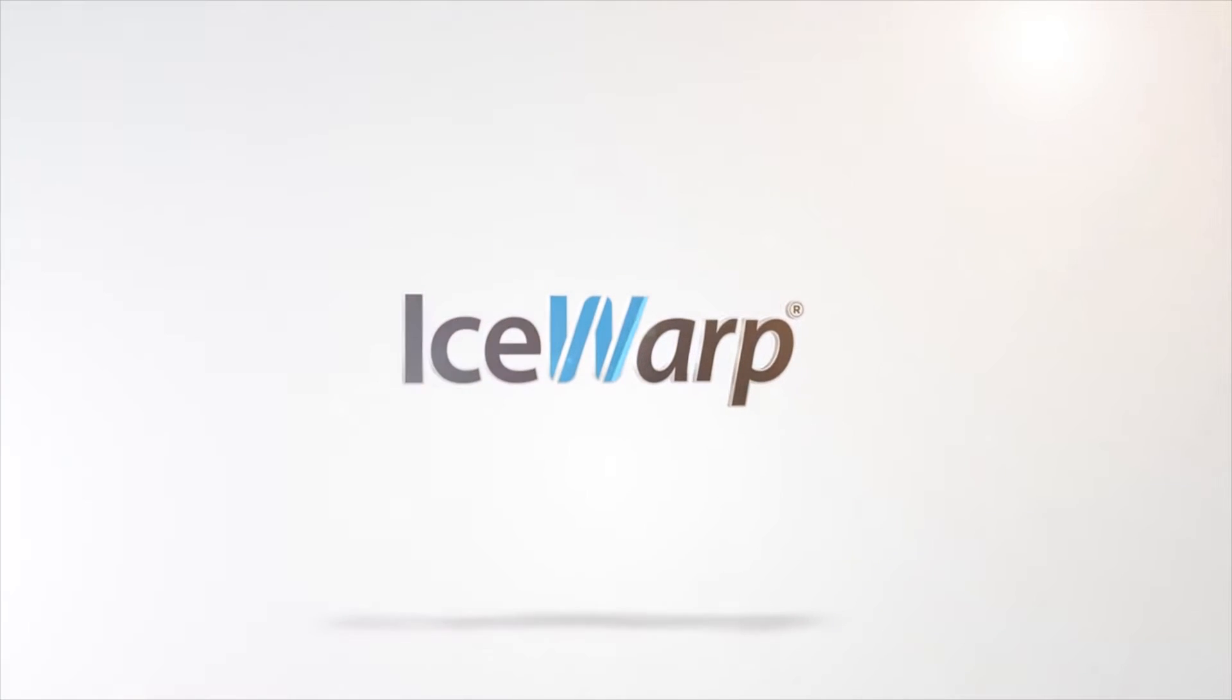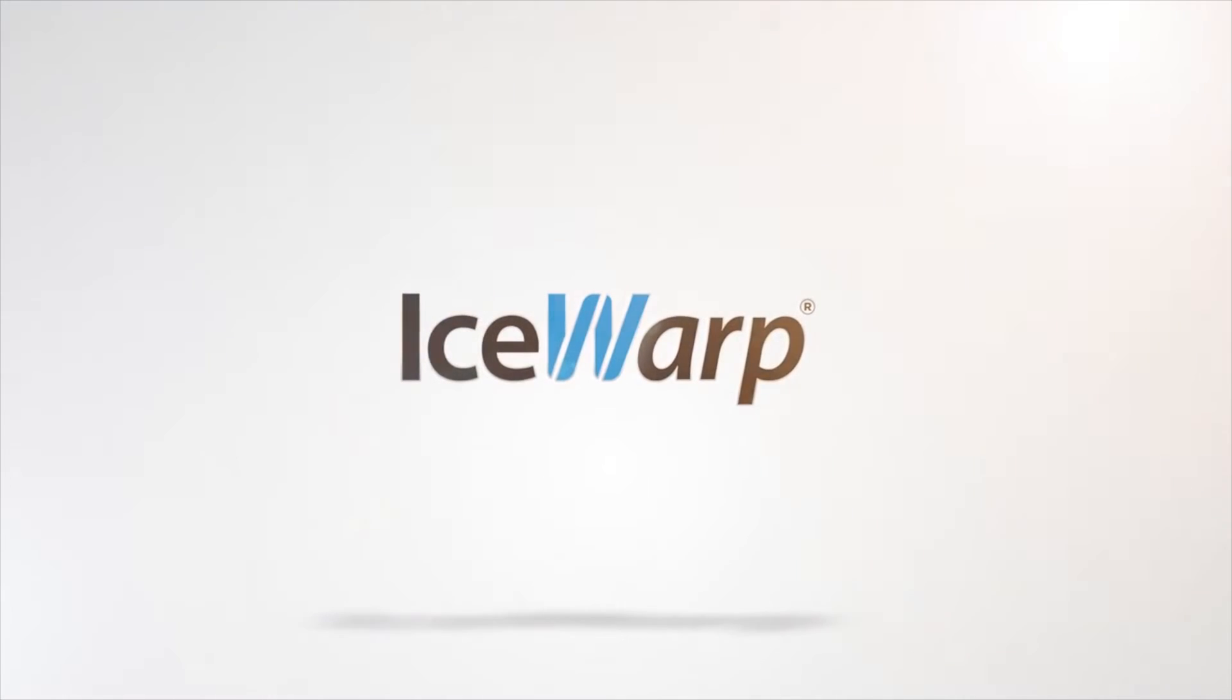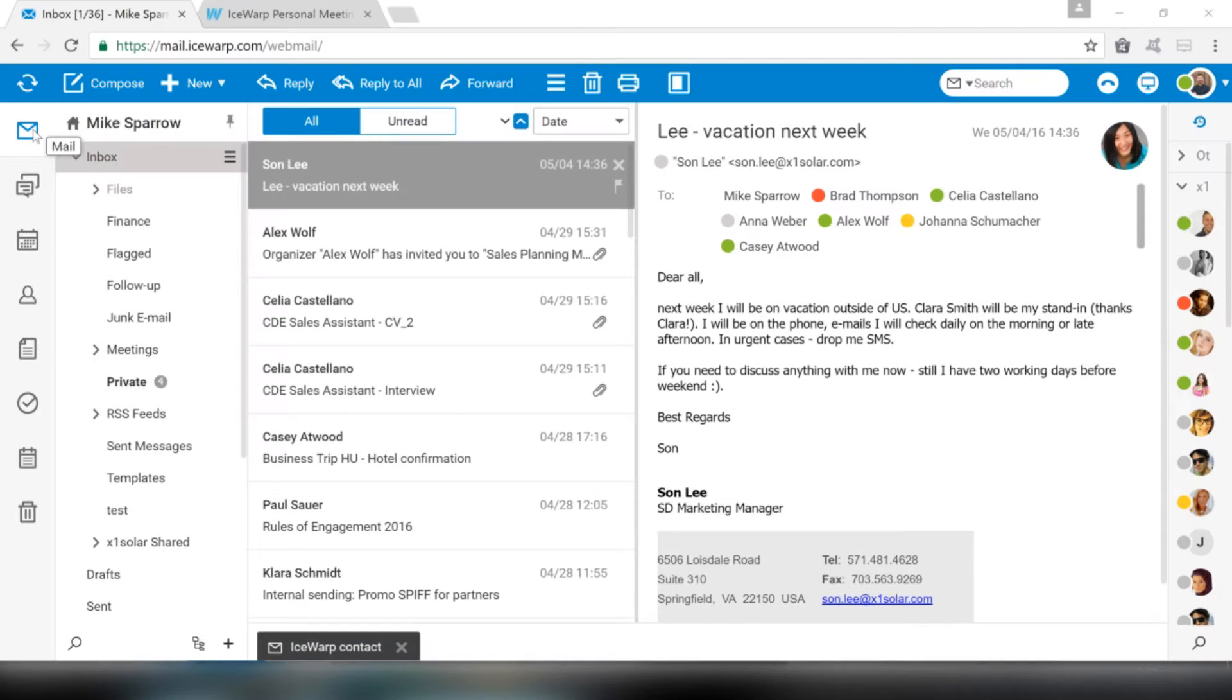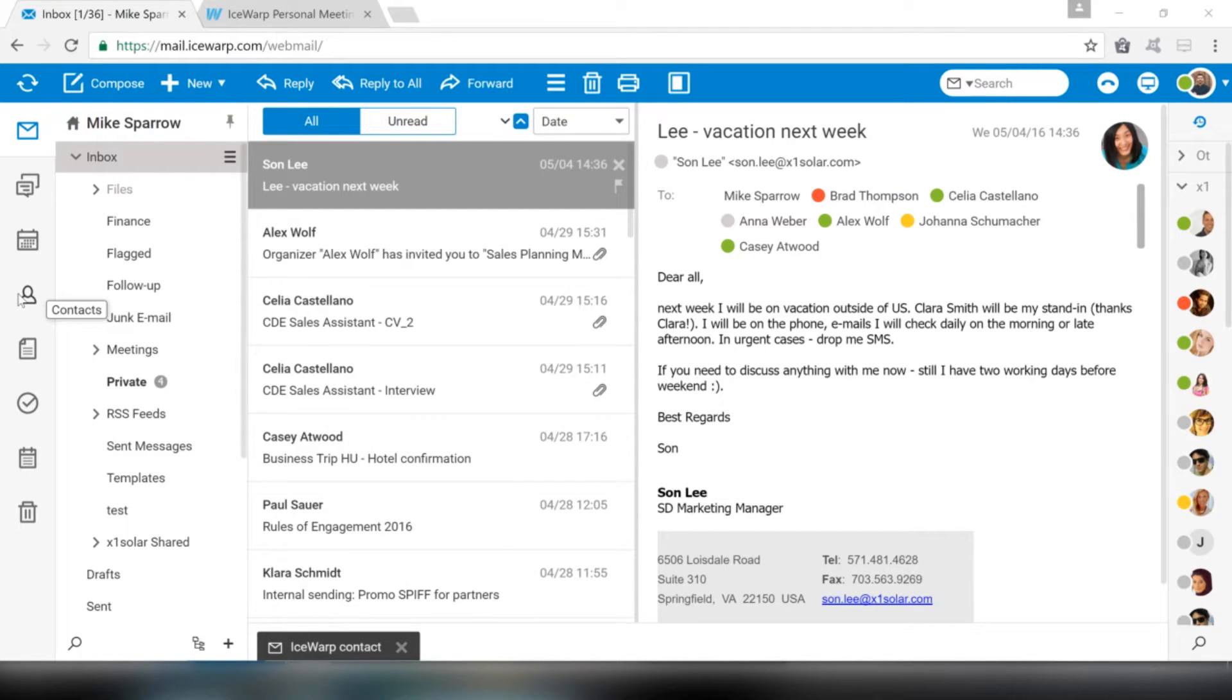Hello Users! In this video we are going to introduce you to some useful features of Icewarp Web Client: Email, Calendar and Contact Management.